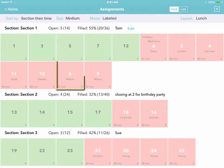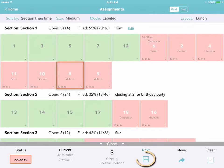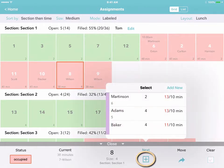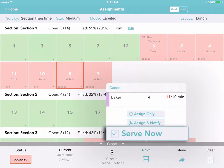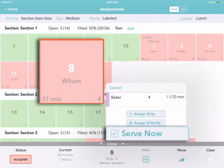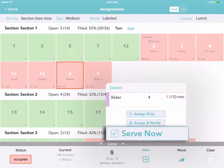You can also tap on a table and add a new party on the right. You can choose someone who's already on your waiting list and serve them at that table right now. If the table is already occupied, this removes the old party and seats the new one with one tap.